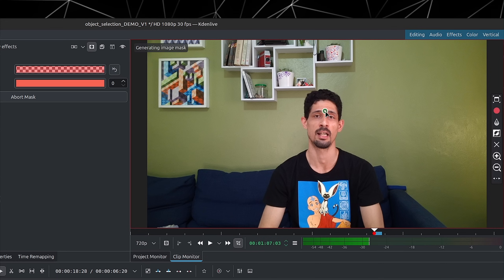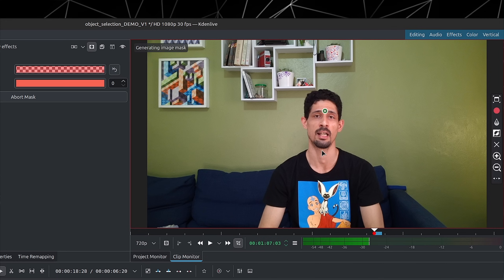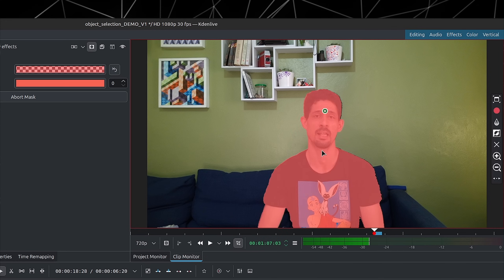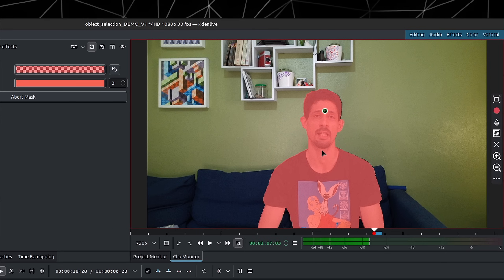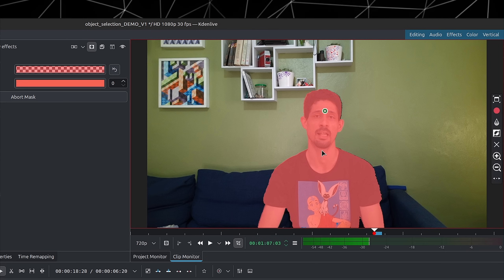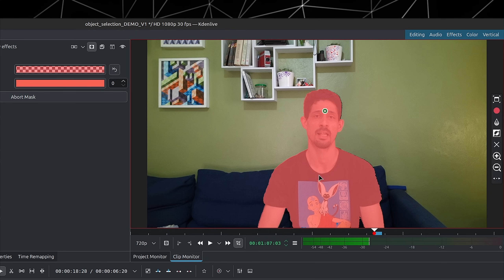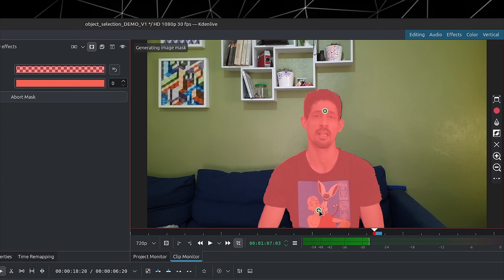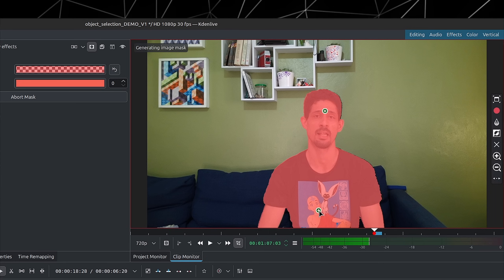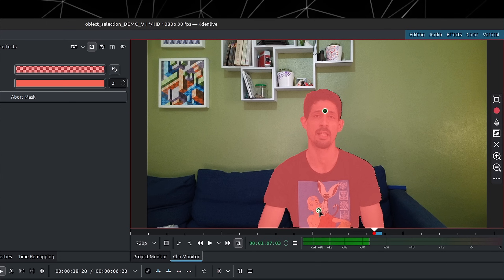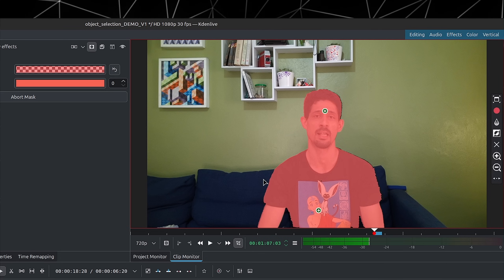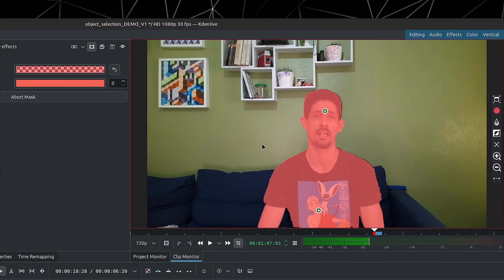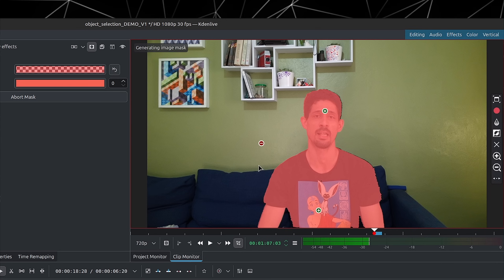I'm going to left-click on my forehead. If you just give it a moment, it's going to generate the mask image. Already it grabbed all of me. If needed, you could hold down Shift and left-click again to add another point. Then there's the Control option — hold down Control and click somewhere to subtract. Let's go ahead and do it.